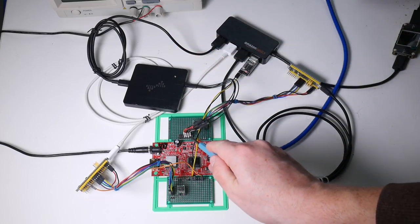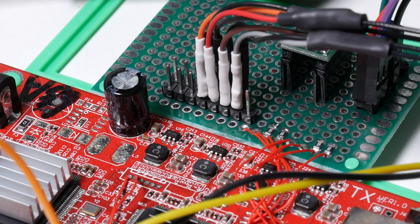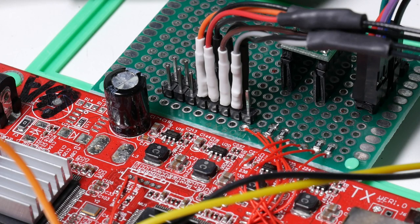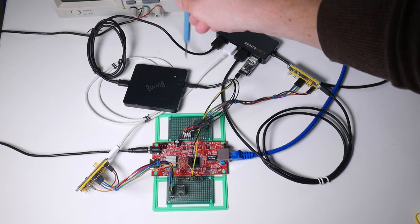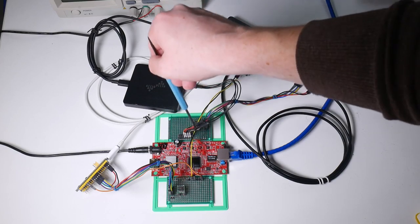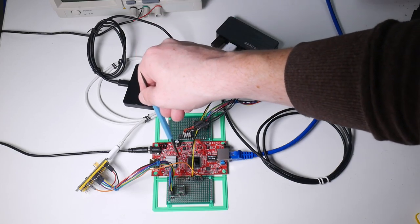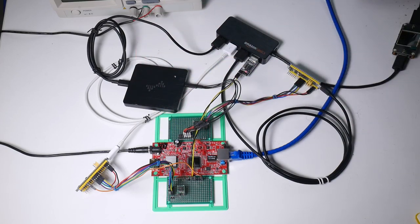The logic analyzer is wired up to this pin header which I've wired through to the SPI link, so we can spy on communication between the two chips.